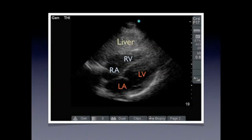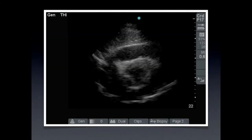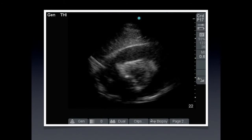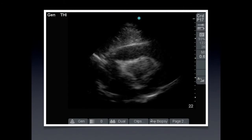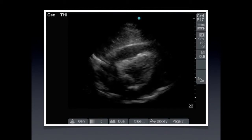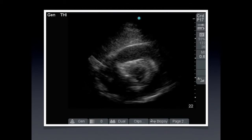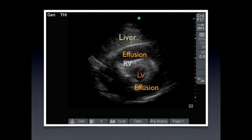Now let's talk about tamponade. Looking at the heart in the subcostal view, you see the liver, the right ventricle with the right atrium, the left ventricle, and the left atrium at the bottom. When you do have an effusion, you can have a tamponade effect. In this case, we see the same view, but note how the heart is surrounded by fluid and you cannot even see the right ventricle — there is collapse of the right ventricle and the right atrium. That's indicative of tamponade on ultrasound.